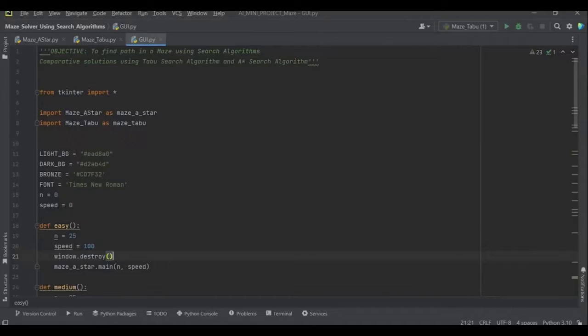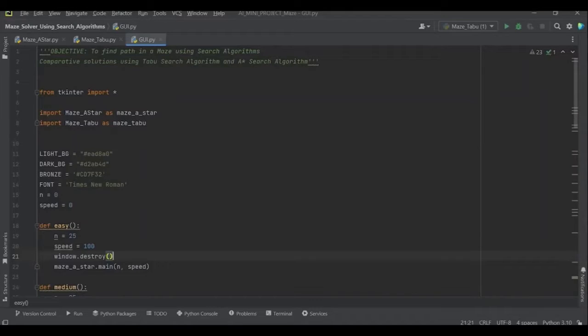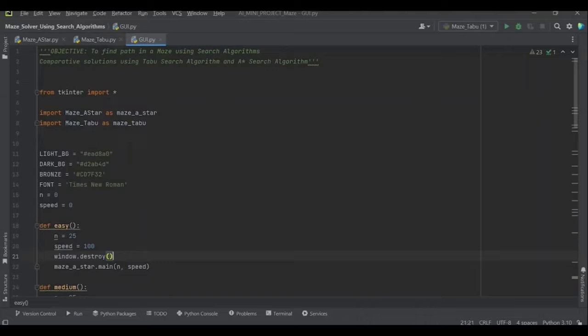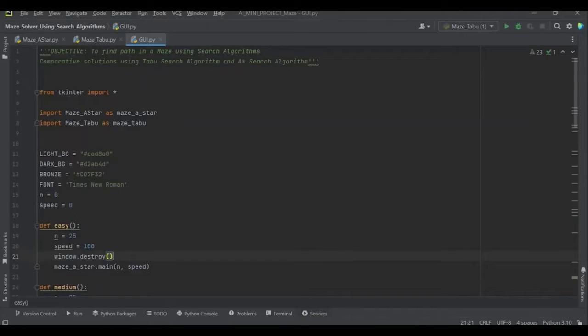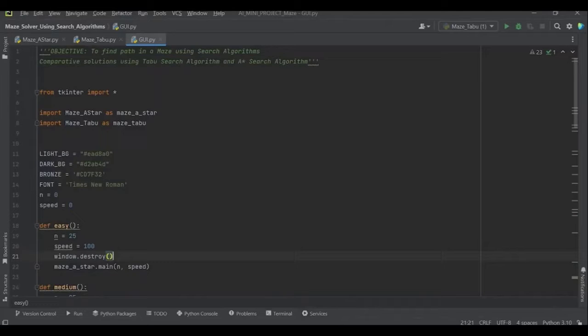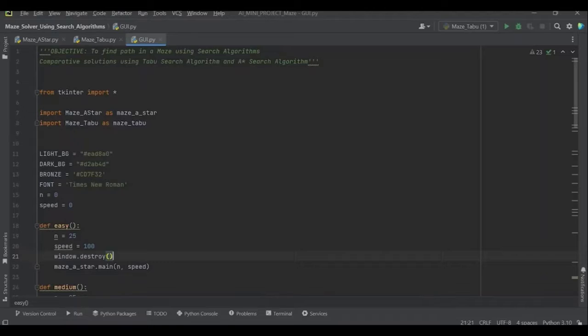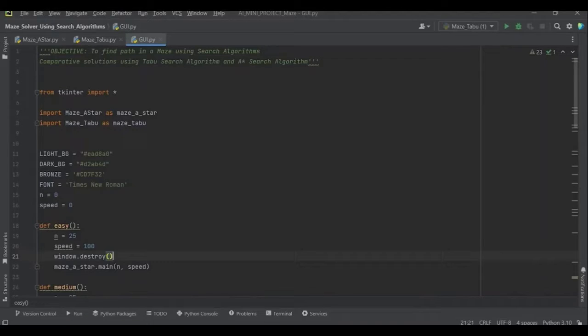The objective is to find the optimal path in a maze using search algorithms of AI. Here, we do a comparative study between two search algorithms in AI. One is the A star search algorithm and the other being tabu search algorithm. I have implemented the program using Python in PyCharm. In this, we have three files, the first is for GUI, second for solving the maze using A star search algorithm.